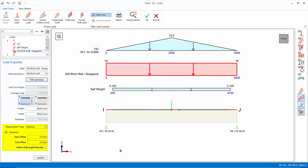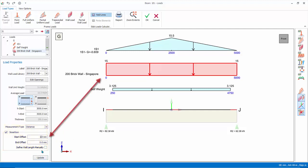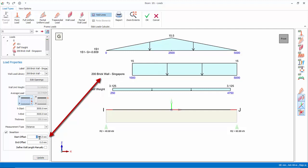Partial wall loads can be entered by first choosing the measurement type, distance, or percent. Then enter start and end offset. Try some values. Click update and note the diagram will be changed. Set the offsets back to zero. Click update.